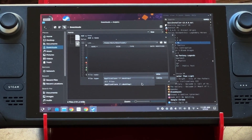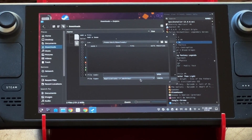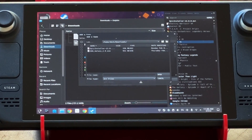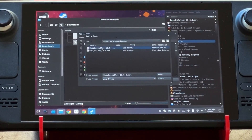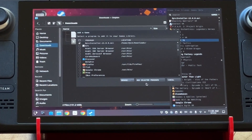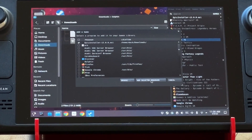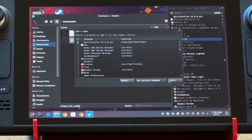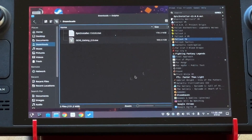I'm here in the Downloads folder. I don't see anything because it's just looking for Linux applications. So instead I do All Files, and there it is. If I hit Open and then go Add Selected Program to Steam, it's going to pop up there.